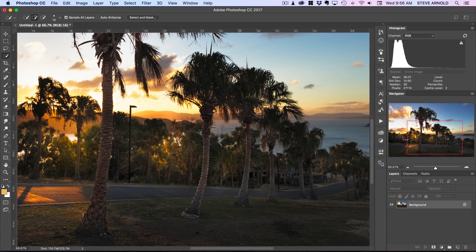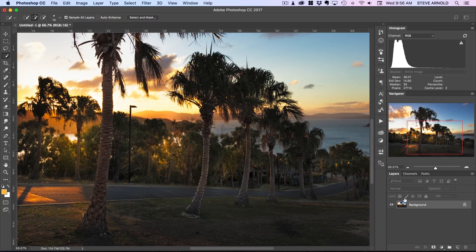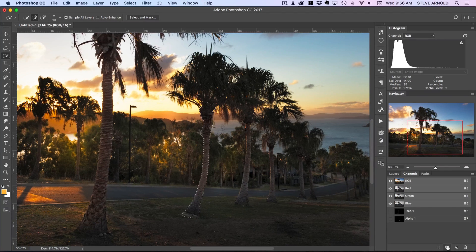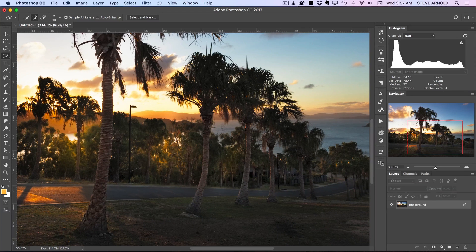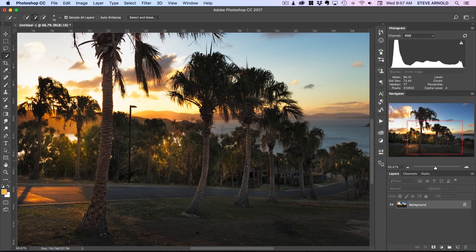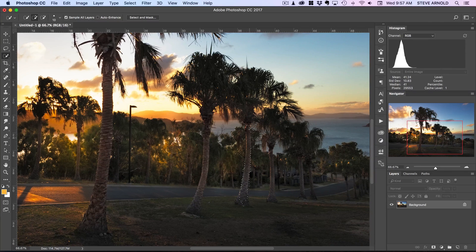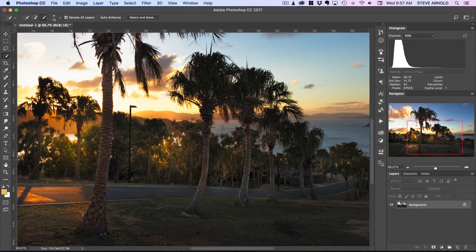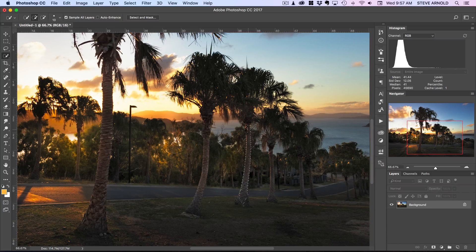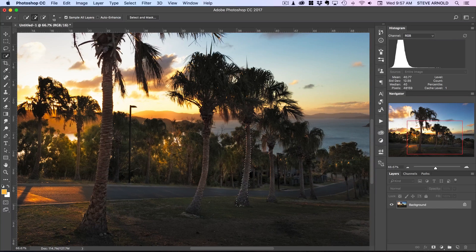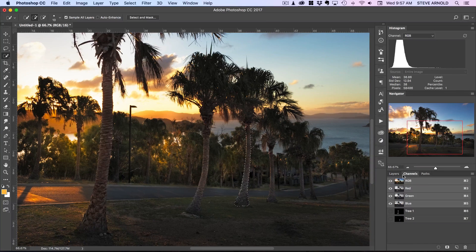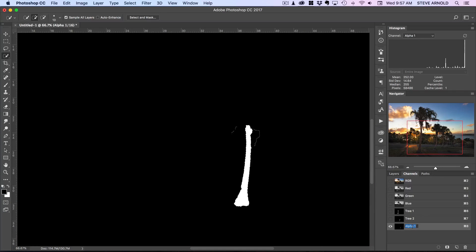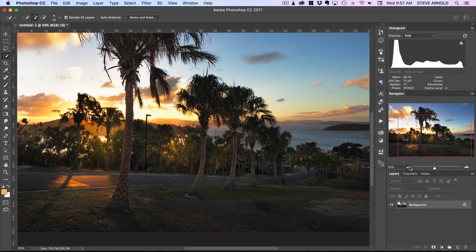And I'll just select the trunks at the moment. I'm not going to select the leaves or the branches. Okay so I'll come over into channels and now I can do the same thing. Click the save selection as channel and now I can double click that and call it tree 2 and deselect. And now I can do tree 3.